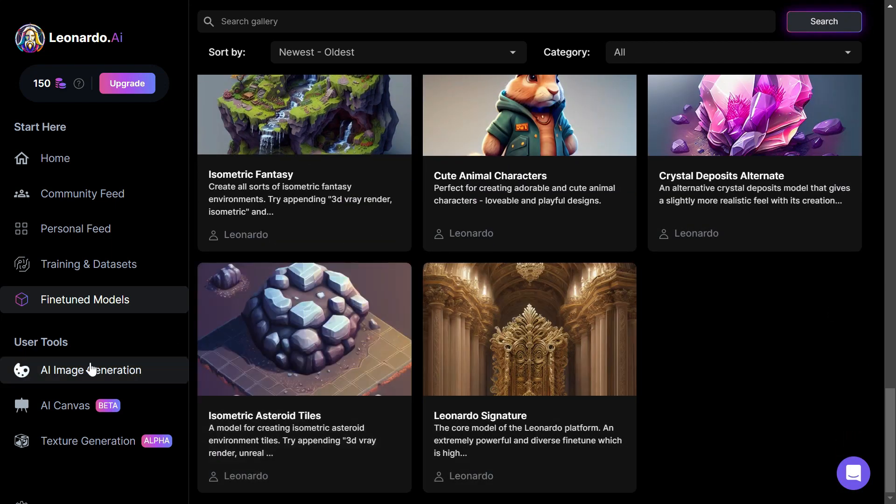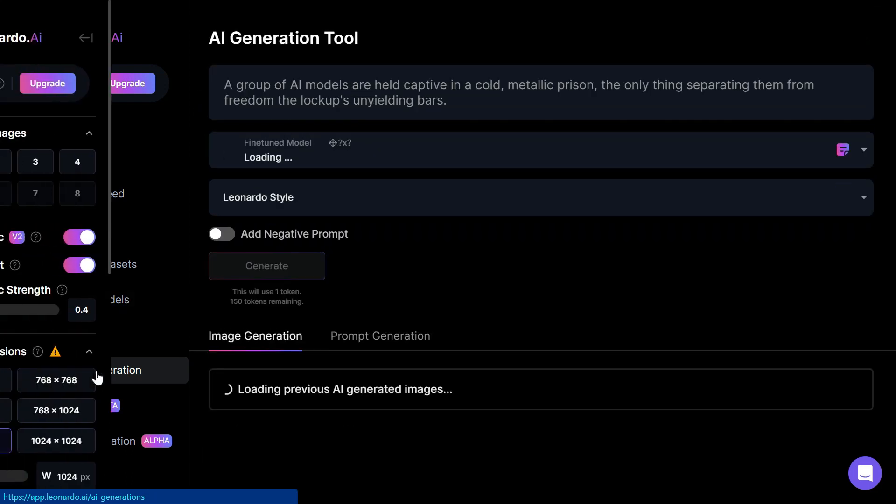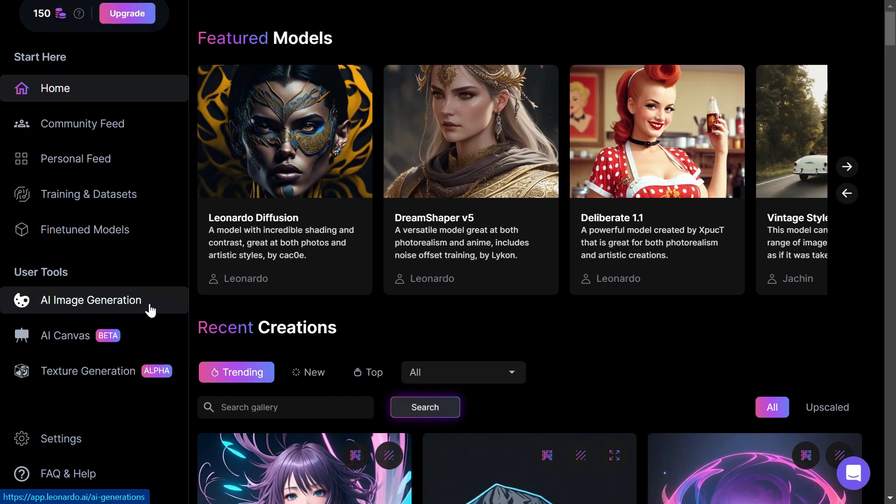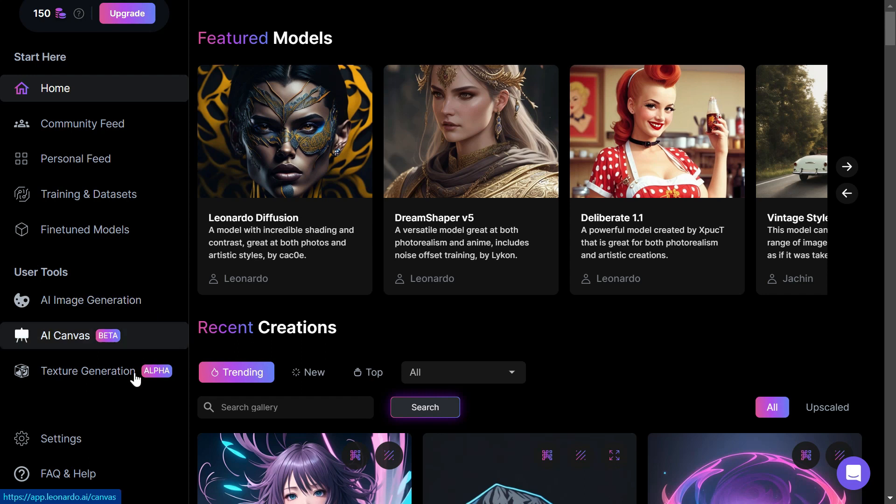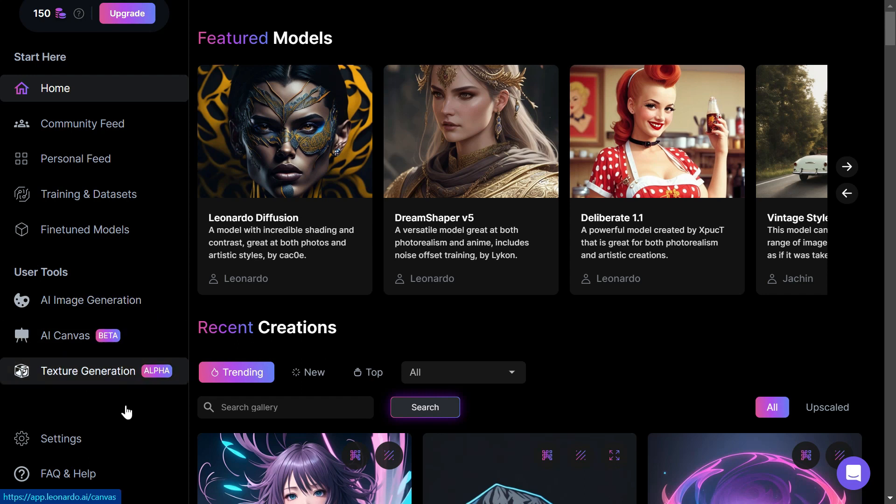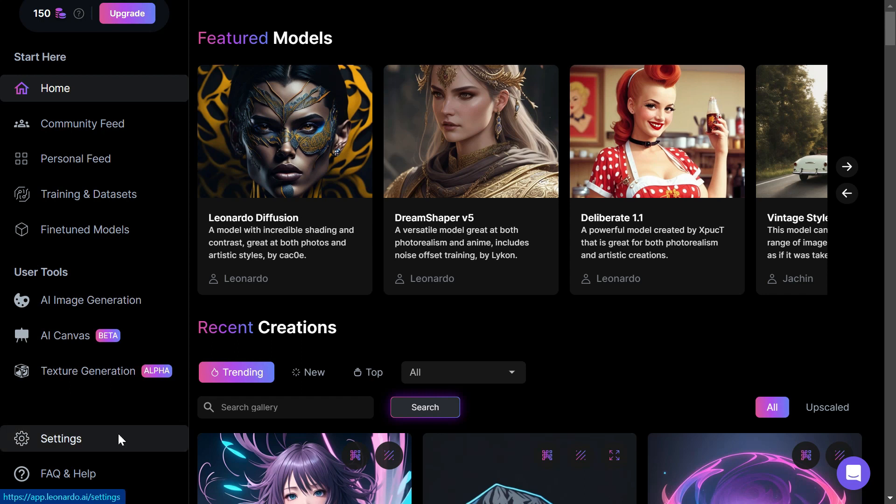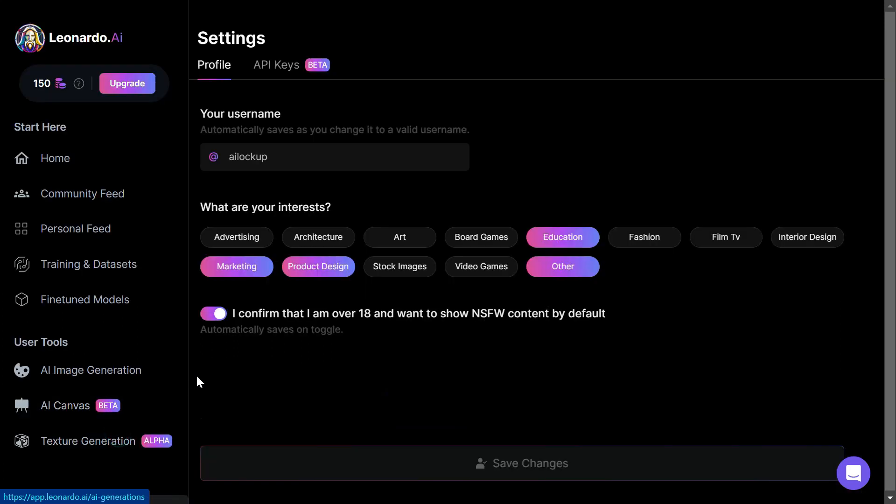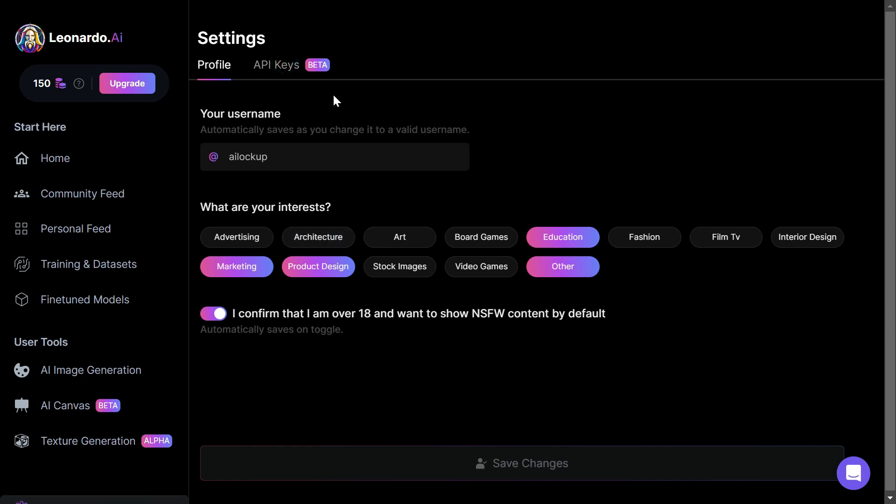Next, we have the actual AI image generator section, followed by the AI canvas. Then we have the texture generation, which has plenty of different things that we don't see in other AI art image generators. Quickly going over settings, here's my profile, and for the API, you'll need to pay extra, so forget about that for now.